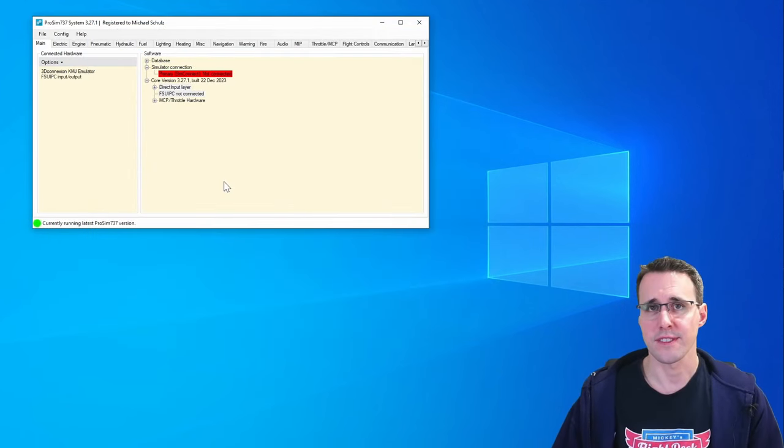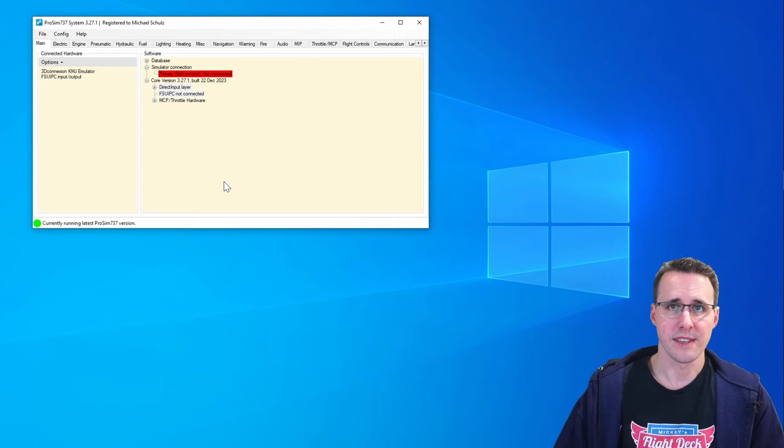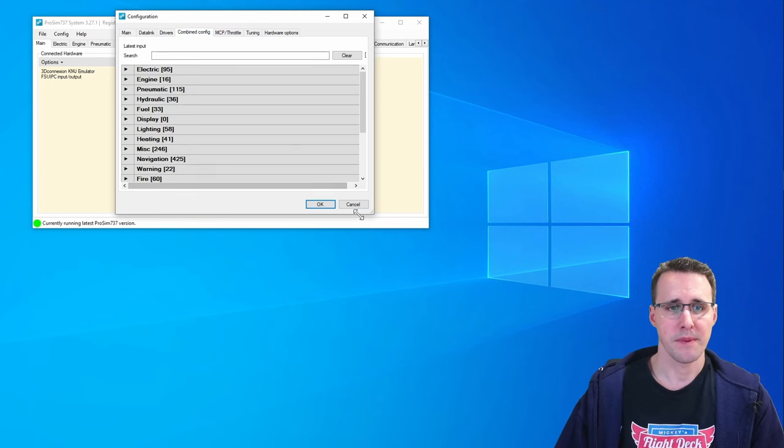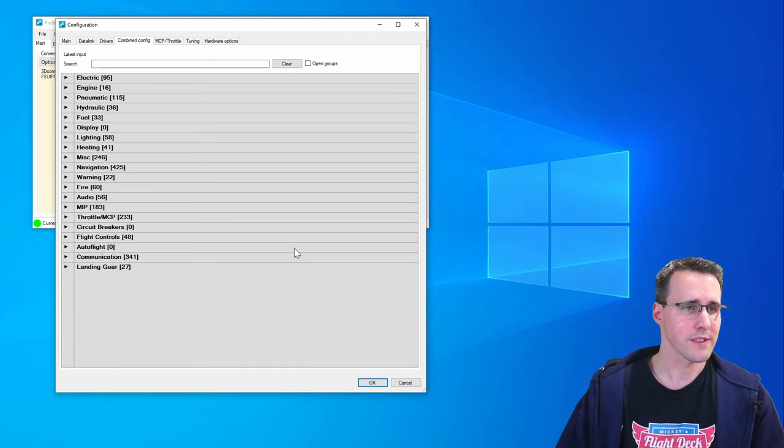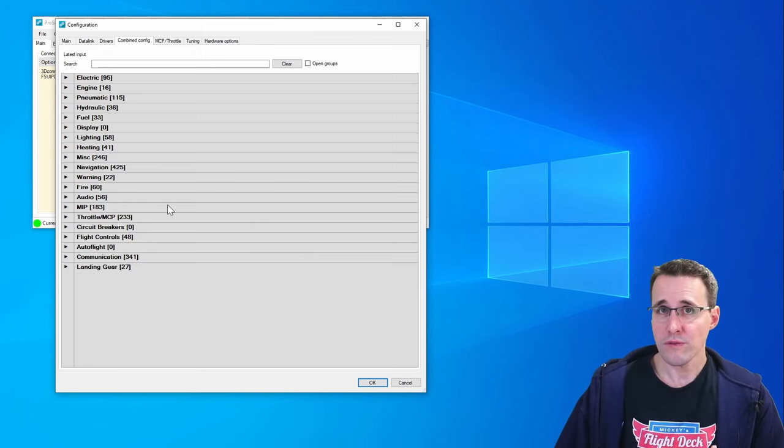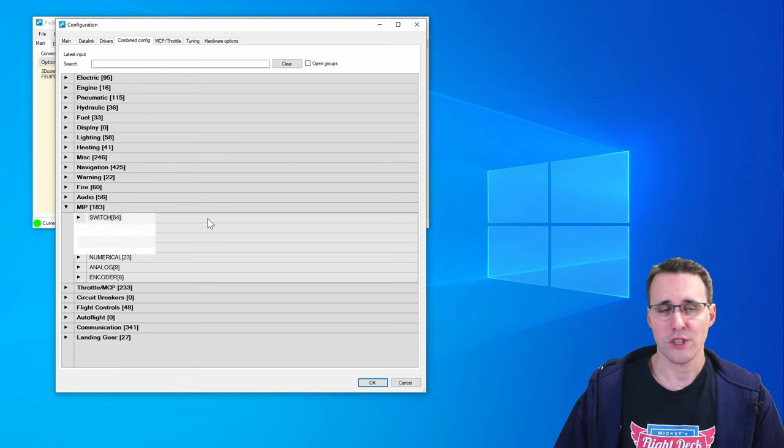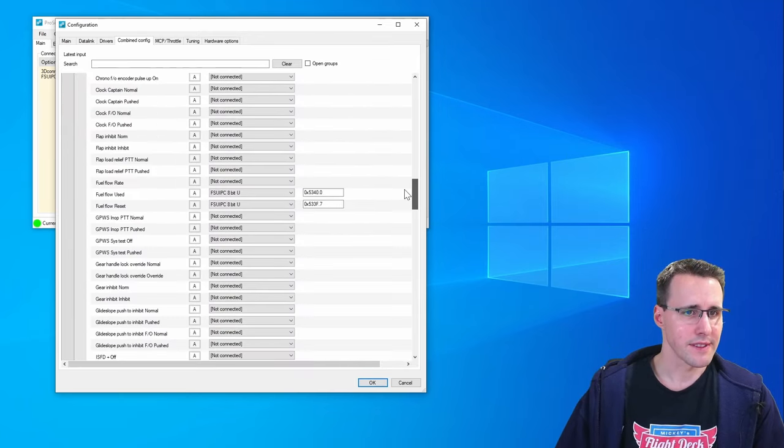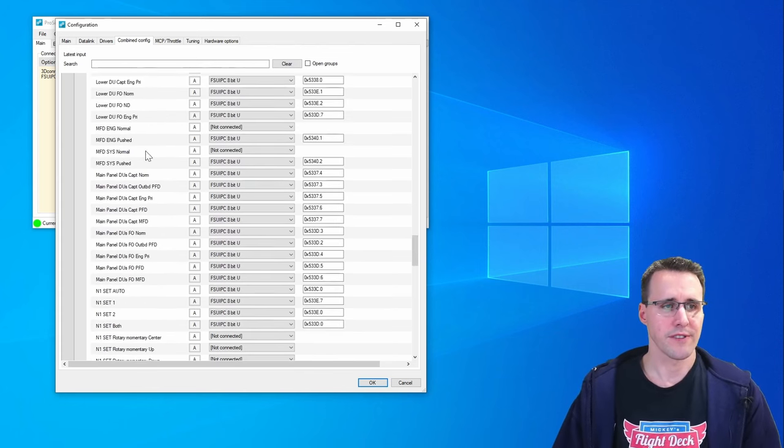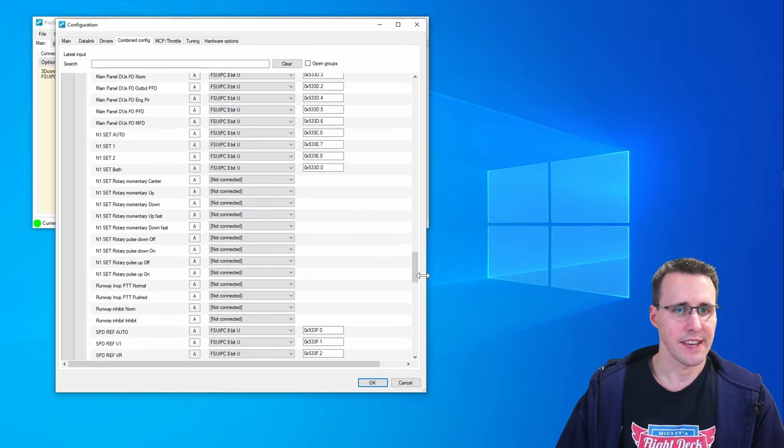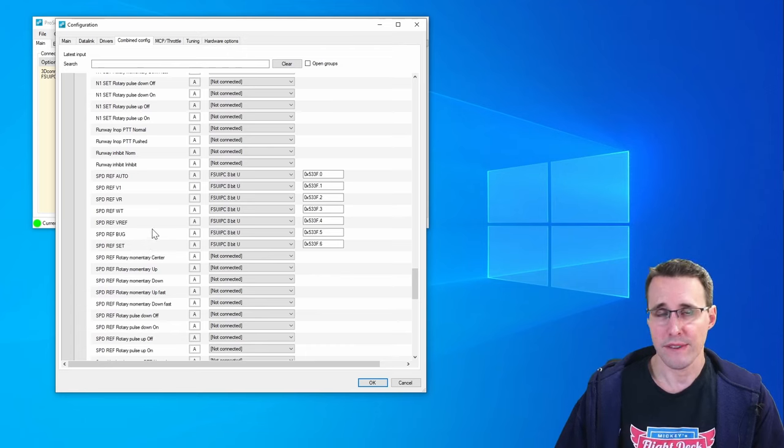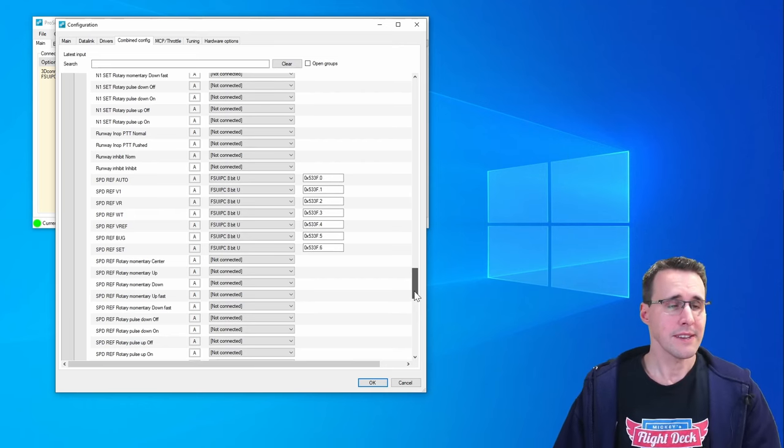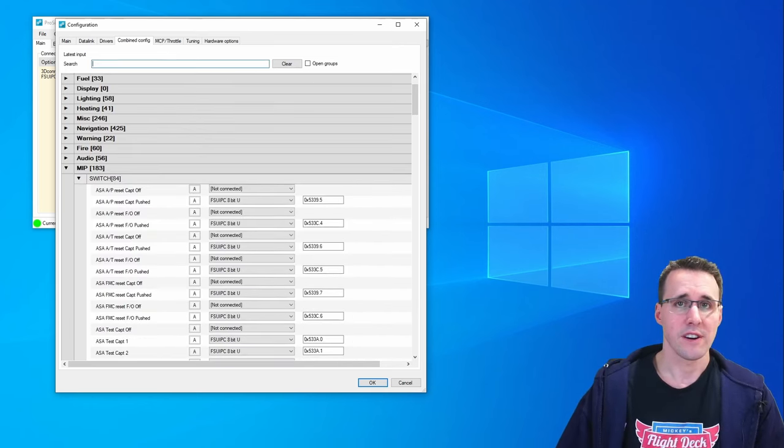To enter all the offsets in ProSim you will find all the needed entries under config and configuration in the combine config tab. I think you know this already if you have watched some of my videos before. Most of the entries can be found here in the MIP section, for example for all the switches you will find most of them down here, for example the fuel flow button, the push buttons of the MFD, and here the N1 and speed reference settings as well as some of the indicators.